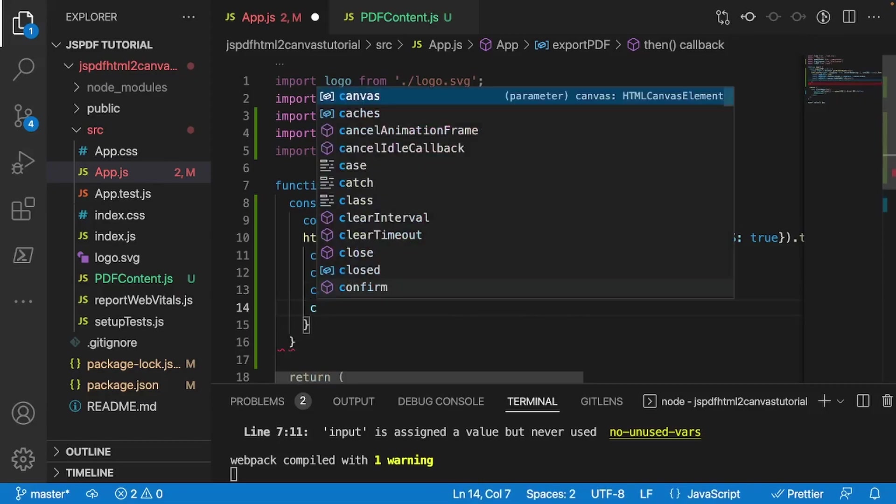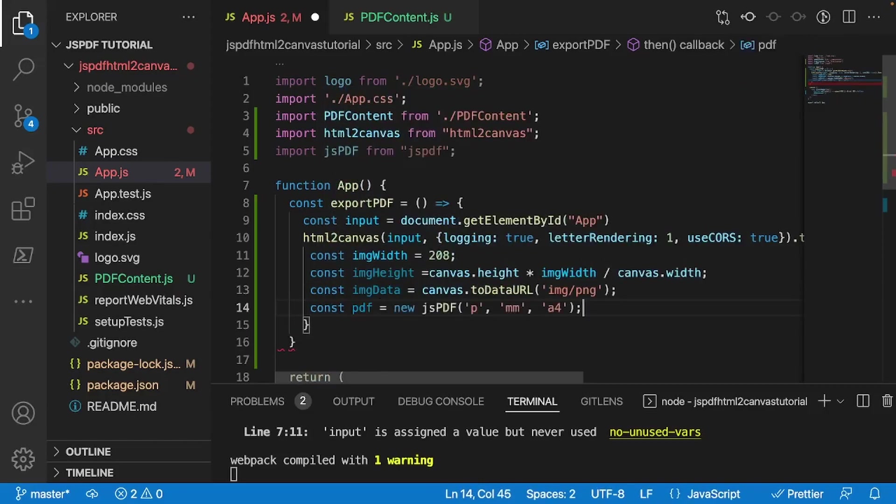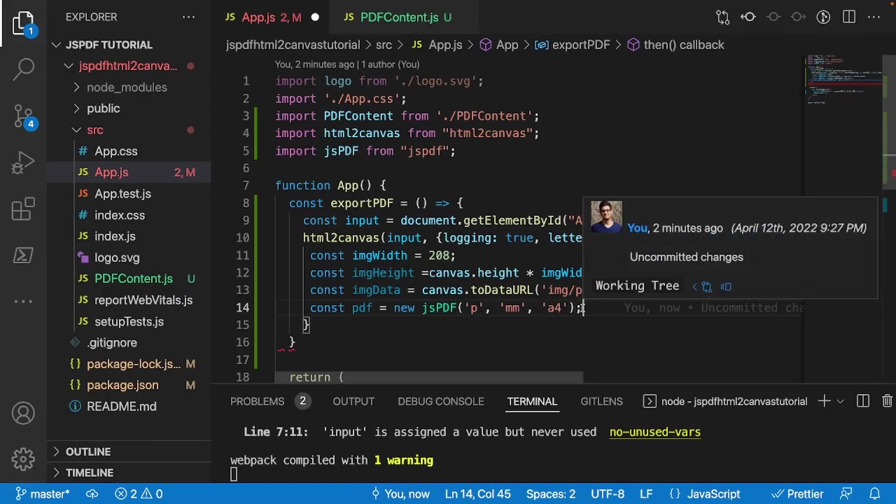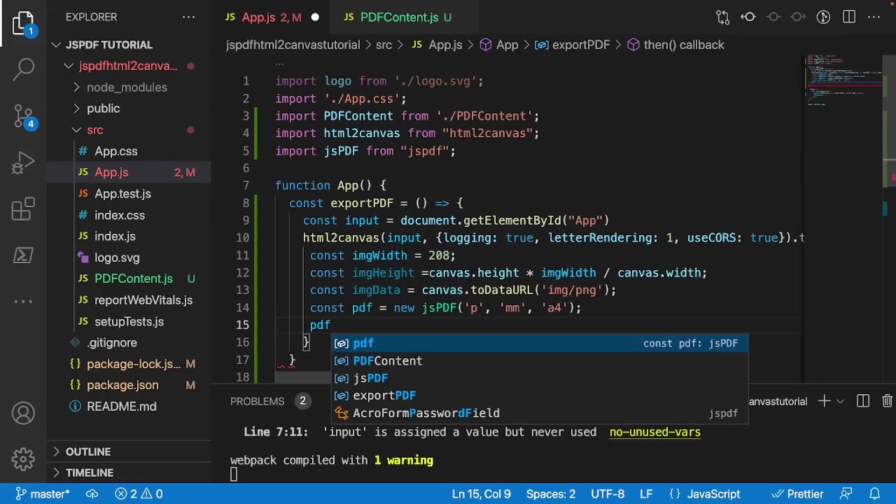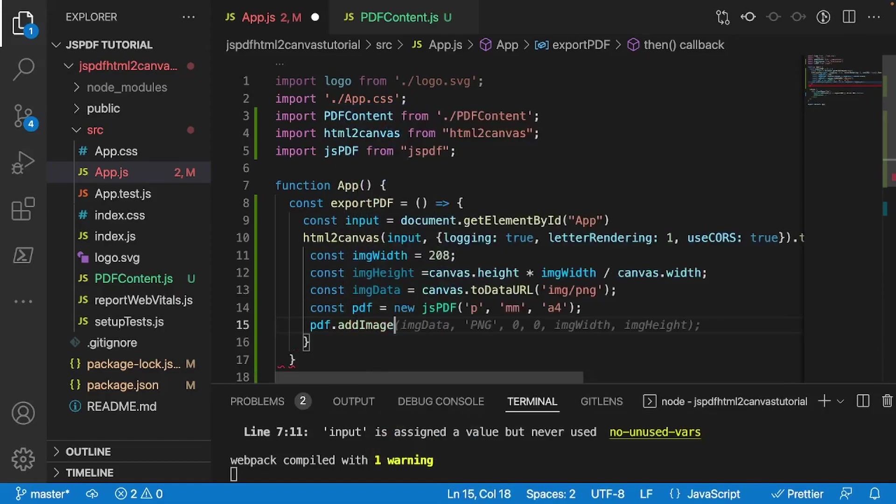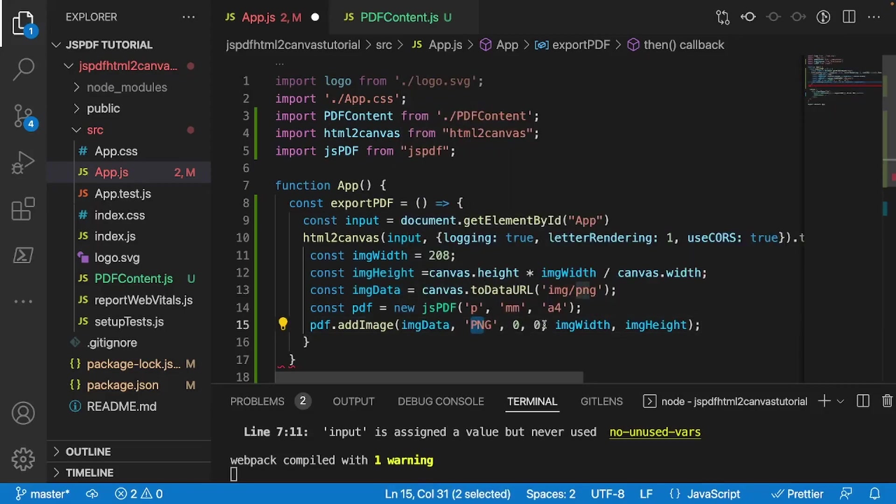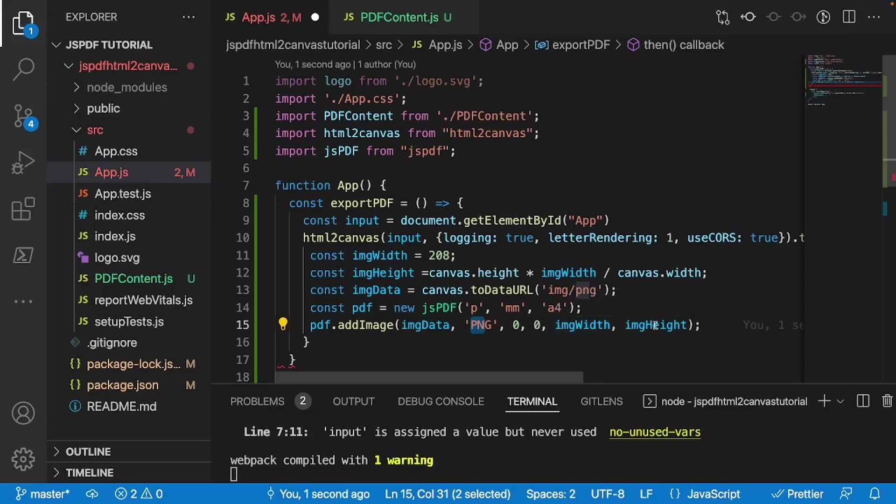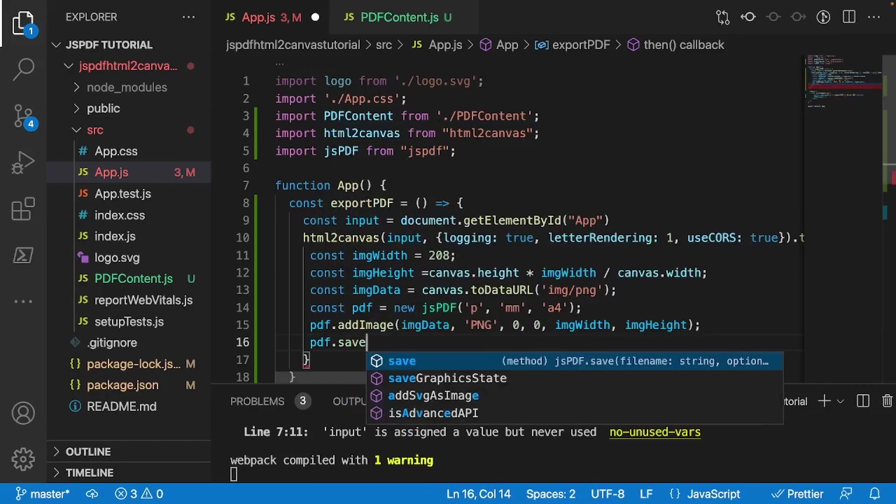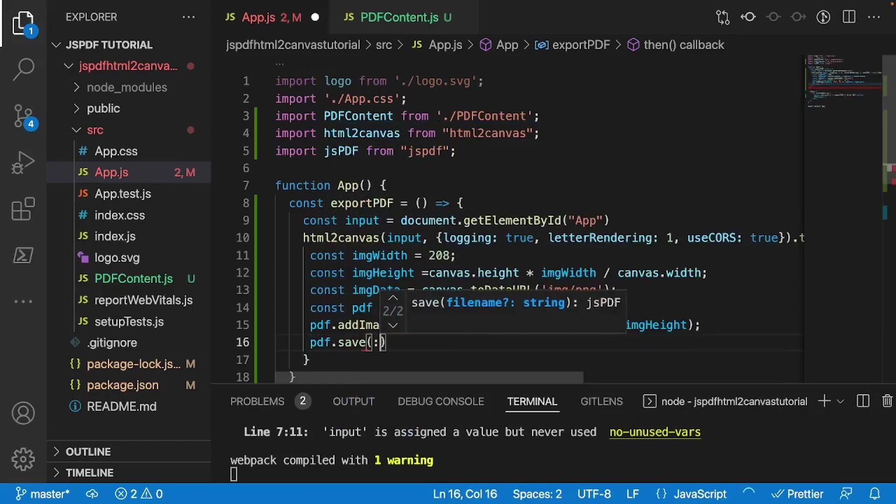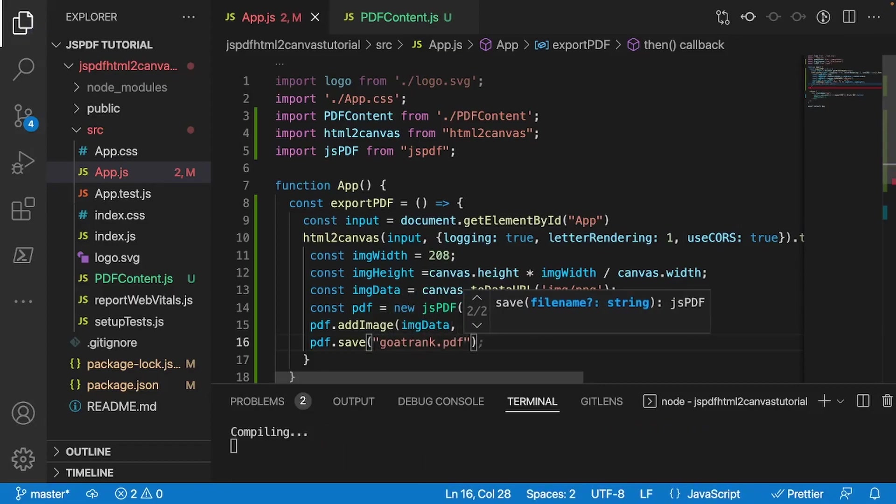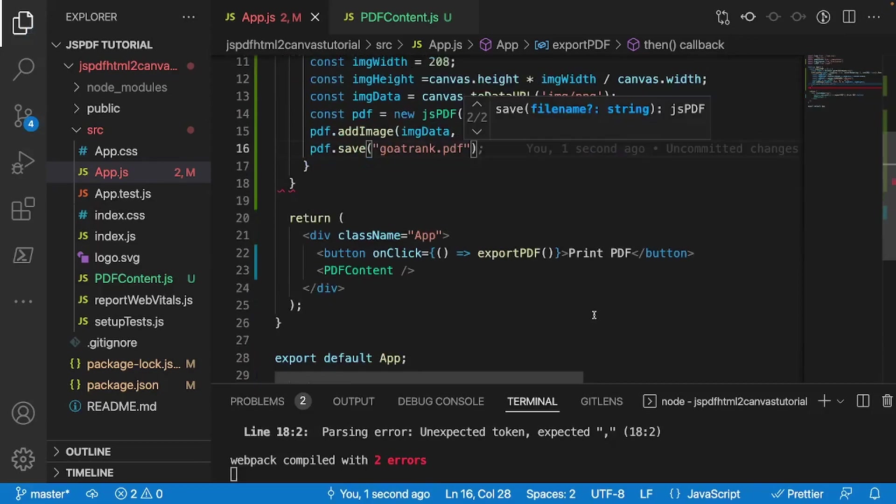After that, we'll do const PDF. This is equal to new jsPDF. And inside of the actual braces, we can define exactly what we want. In our case, we're just going to display a simple A4 paper sized PDF. And after that, we'll do PDF.addImage. And I'll call imageData, give it PNG. And then after that, we'll give it the image width as well as the image height. And finally, we'll do PDF.save. And I'll just call it, let's call it goatRank.PDF. This is going to be the file name once you actually save the actual image.